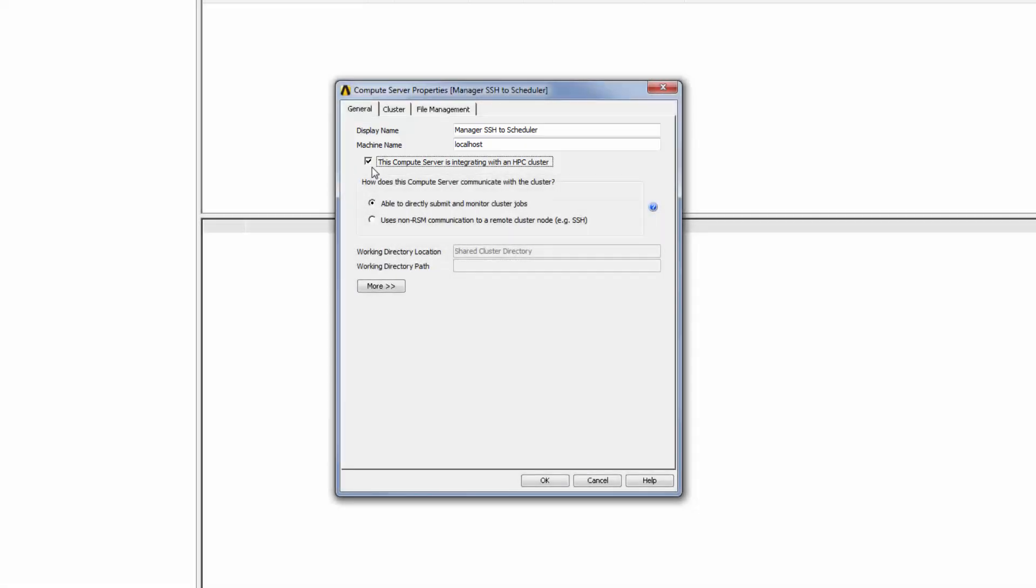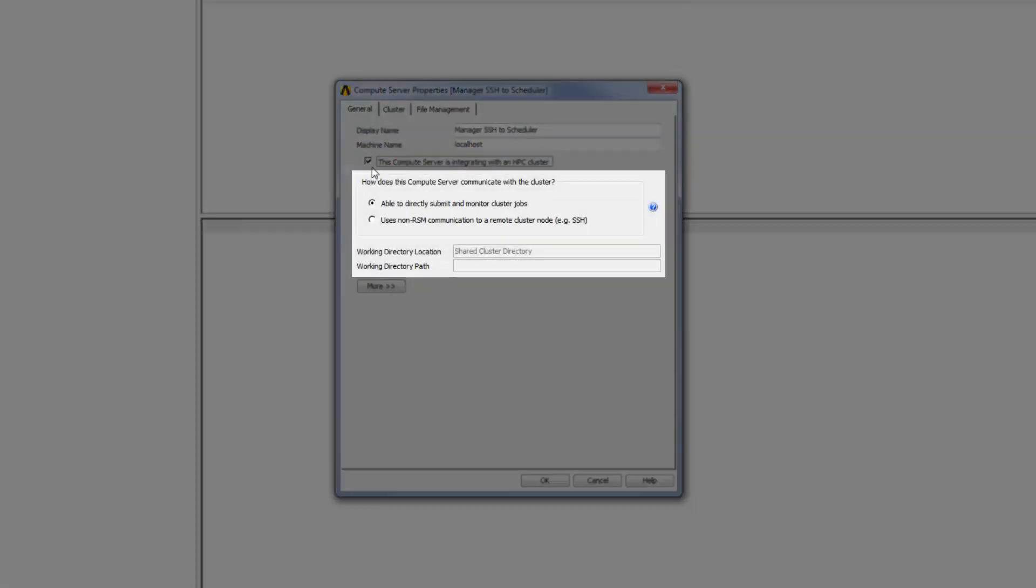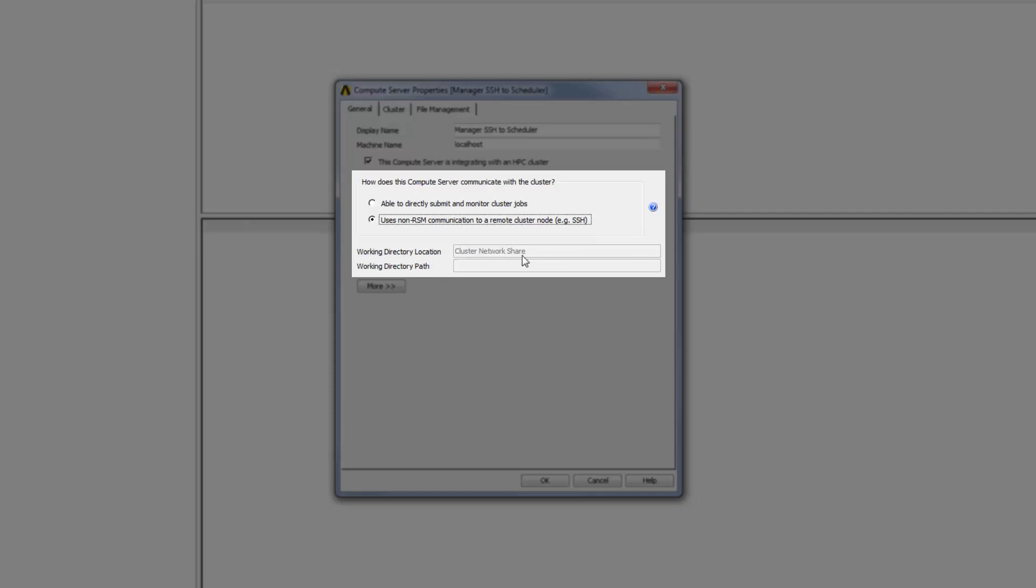To define the way in which the manager machine communicates with the cluster, I will select Uses Non-RSM Communication to a Remote Cluster Node. This indicates that RSM will use a protocol such as SSH to submit and monitor cluster jobs for execution on a remote Linux compute server. Note that the working directory location has been automatically set to Cluster Network Share.